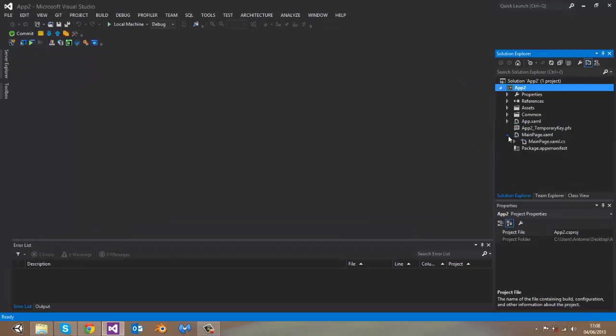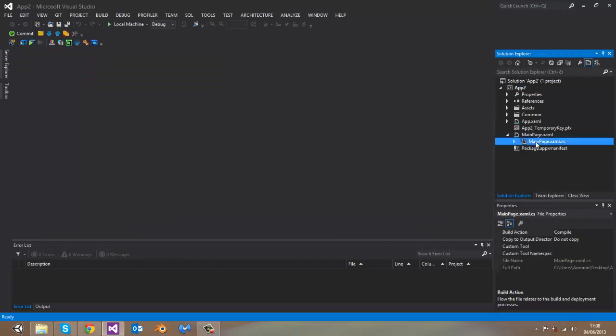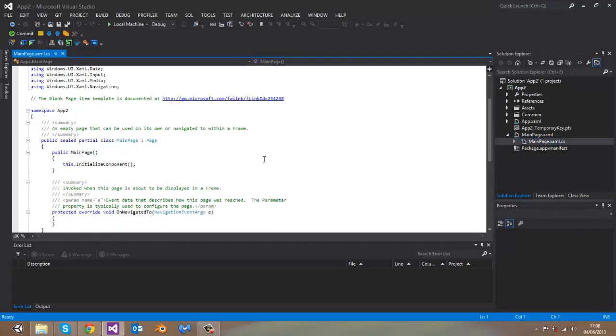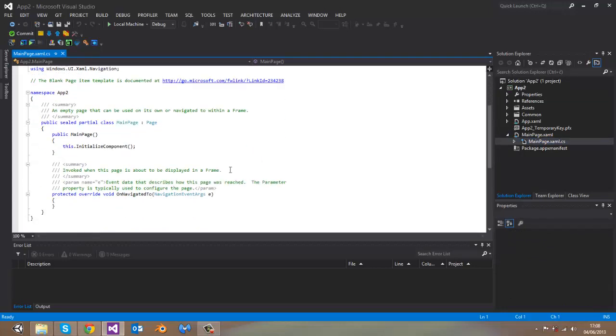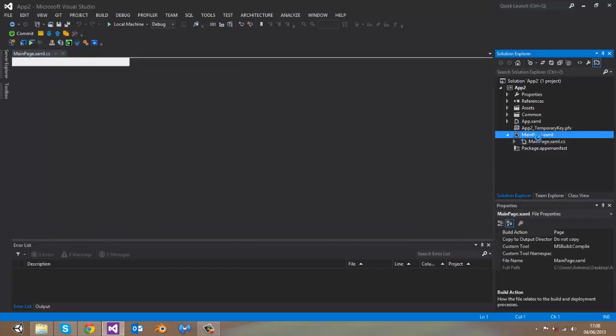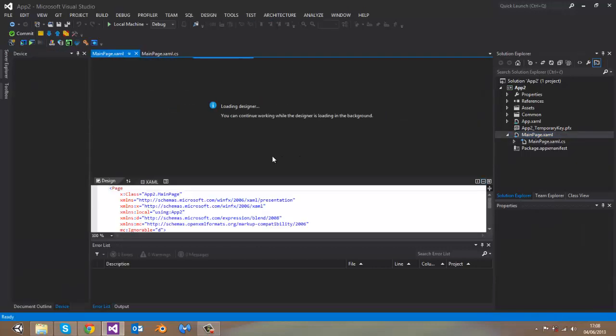Go to mainpage.xaml.cs. Here is the code of the main page. Go to mainpage.xaml. Wait for the designer to load.